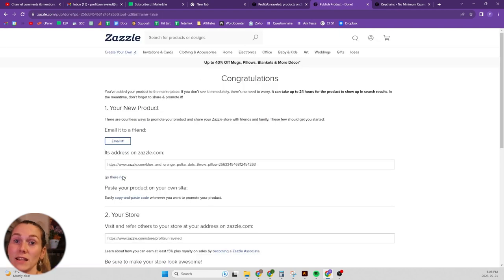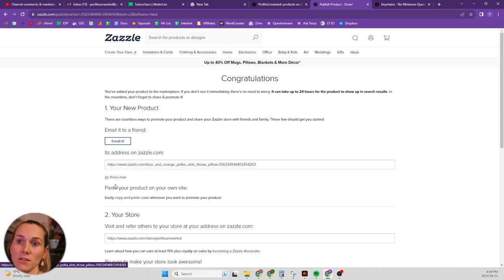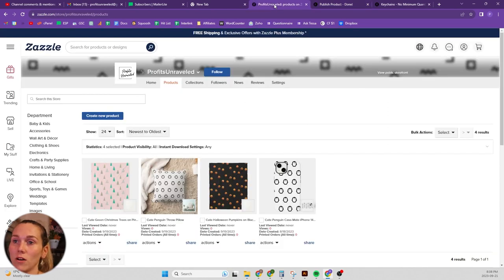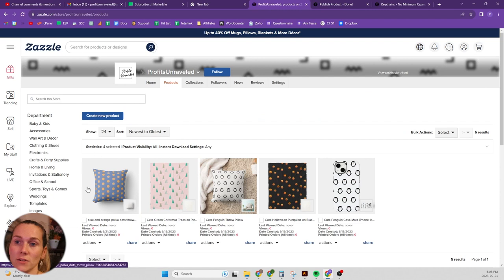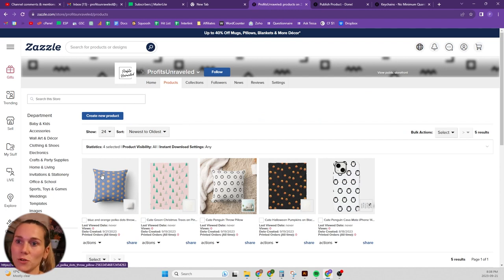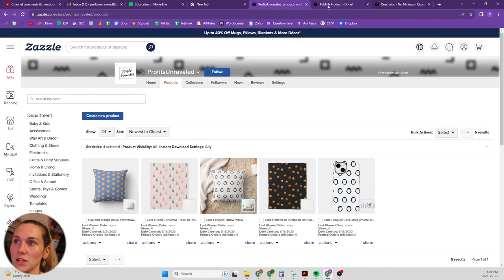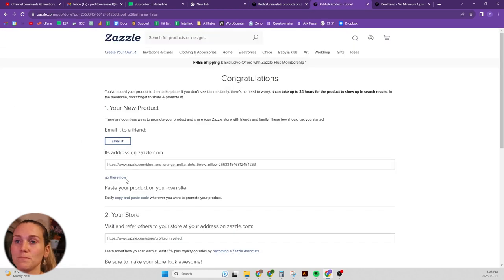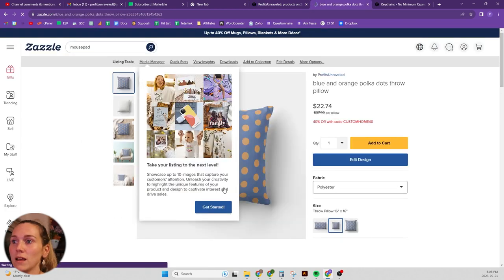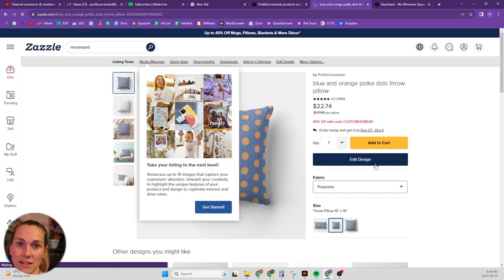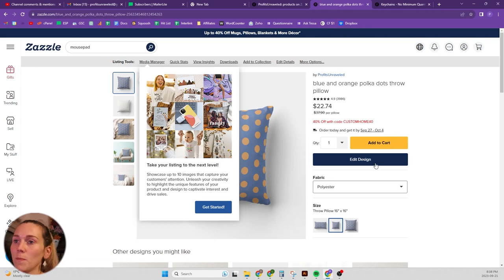Okay, so then to make another colorway, you can click on go there now. Or if you want to click on the product down in the back end of your store, you can do it that way. So either way, it's going to take you to that product page, and you're going to hit edit design.